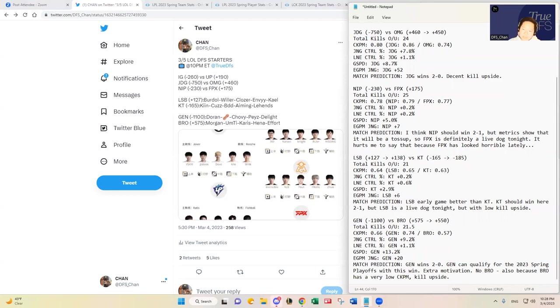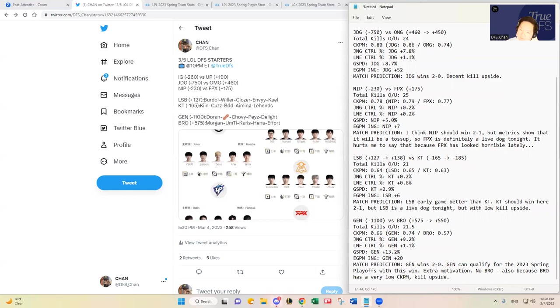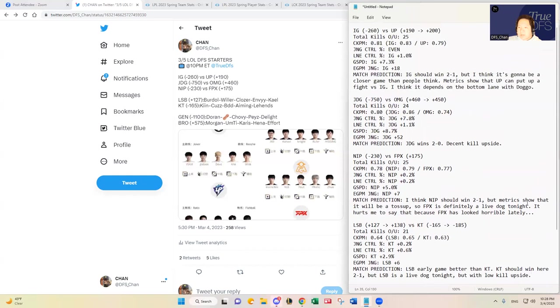In terms of kill upside, I mean, I think it's okay. Gen G should be a decent play, safer play I think. I don't know about the kill upside with Fredit Brion kind of reducing that. Their CKPM is set at 0.57 which is the lowest that we have on the slate. But yeah, Gen G should take care of business nonetheless. So that's all I got for you guys today.